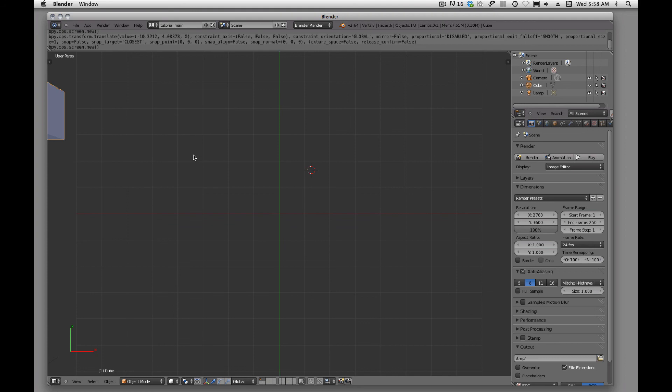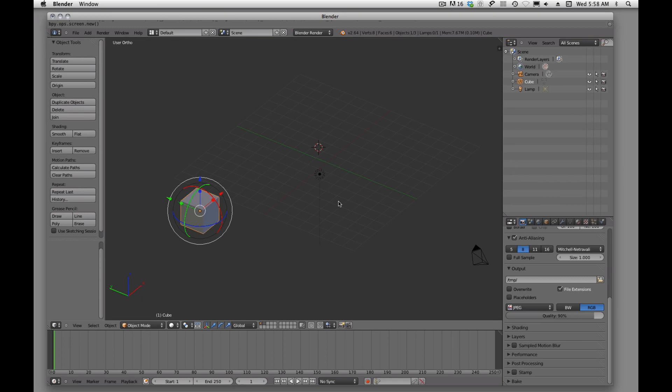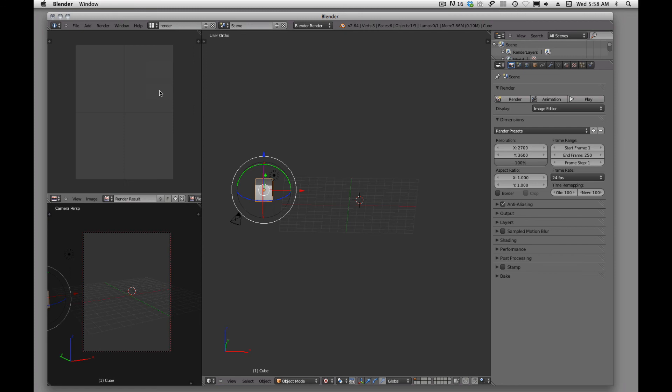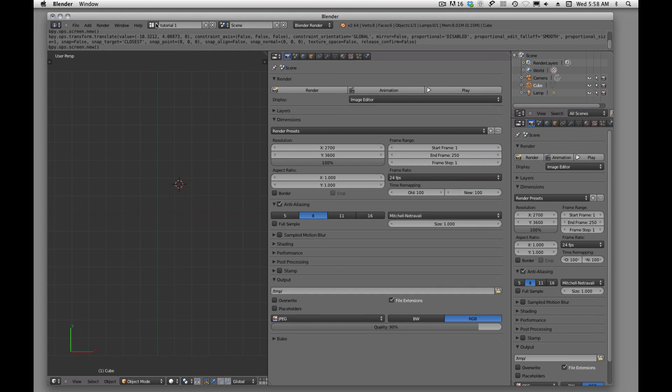I think that's it on creating workspaces, kind of the basics of it. And anytime we want to get back to our default, we're back to our default and we can switch between the different workspaces that we developed.